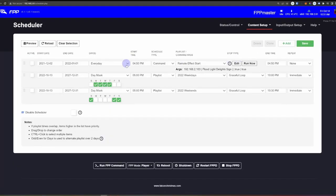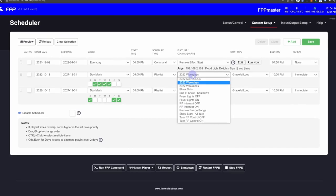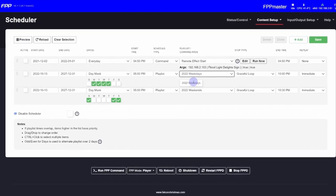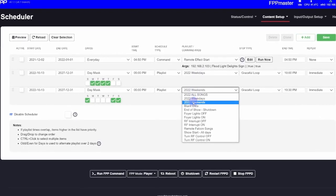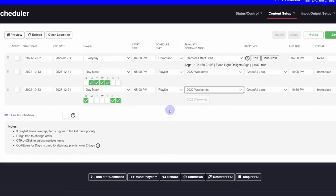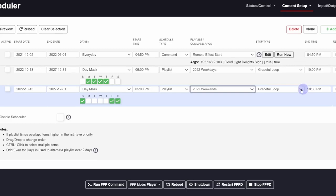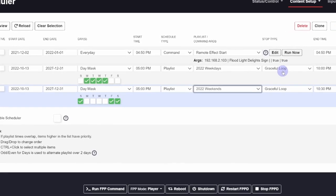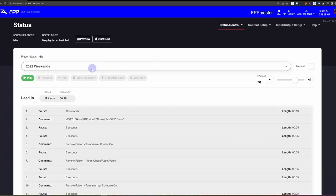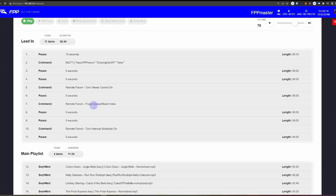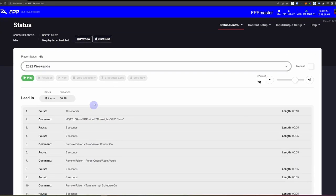Now in the scheduler, all you need to do is schedule the single playlist — one for the weekends, one for the weekdays — and when those playlists get started up, those commands will be triggered that are nested inside of that playlist.